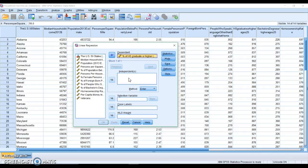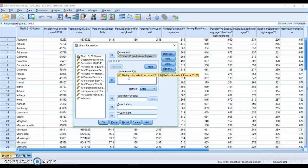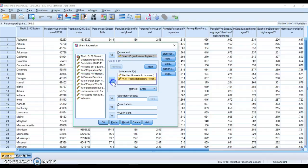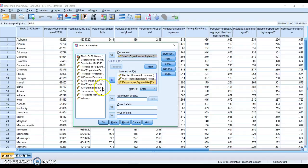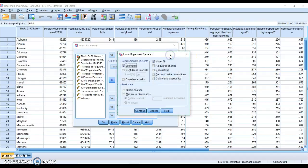We have our independent predictors. We could do median household income if we want to do a simple regression with one predictor, but we can add more. Let's do poverty, persons per square mile, and home ownership. So we have four different predictors trying to predict high school graduation.